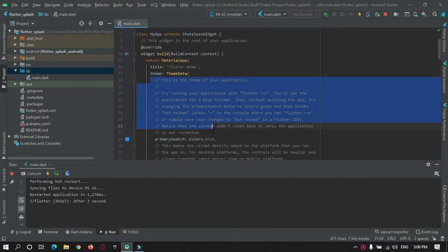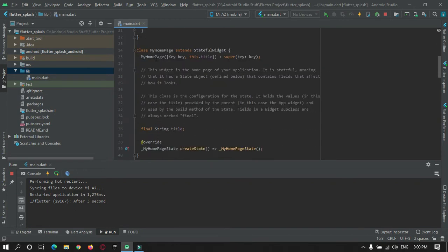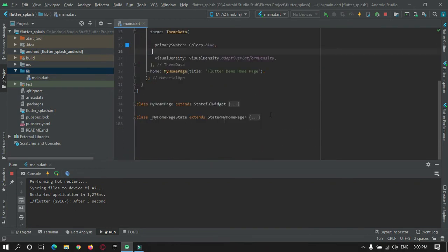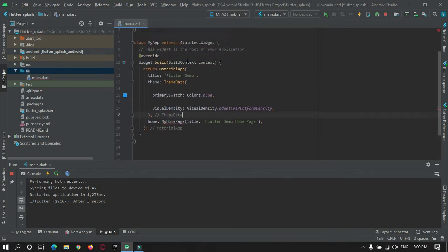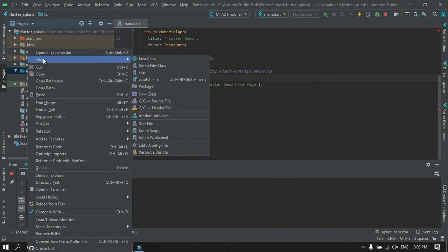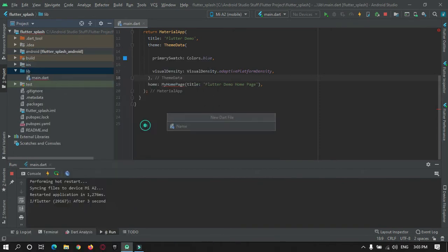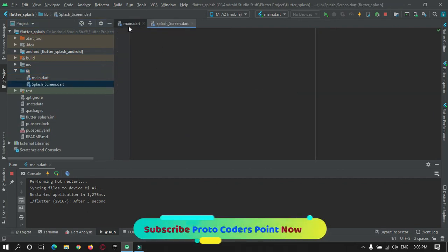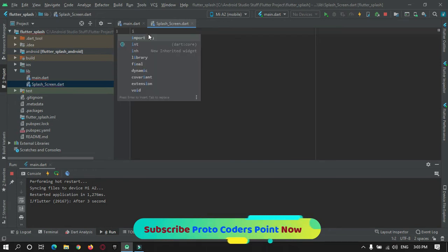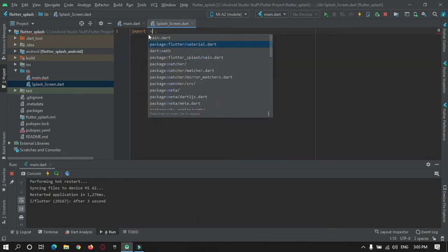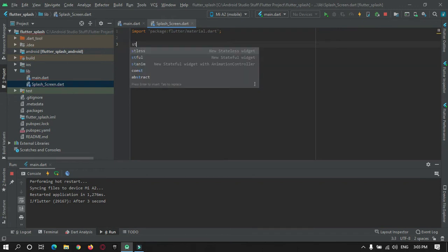Remove this stateful widget. Then create a dart file in your lib directory and name it as anything you can name it. This is the first screen that will appear in your app. Here import material.dart and we need a stateful widget.